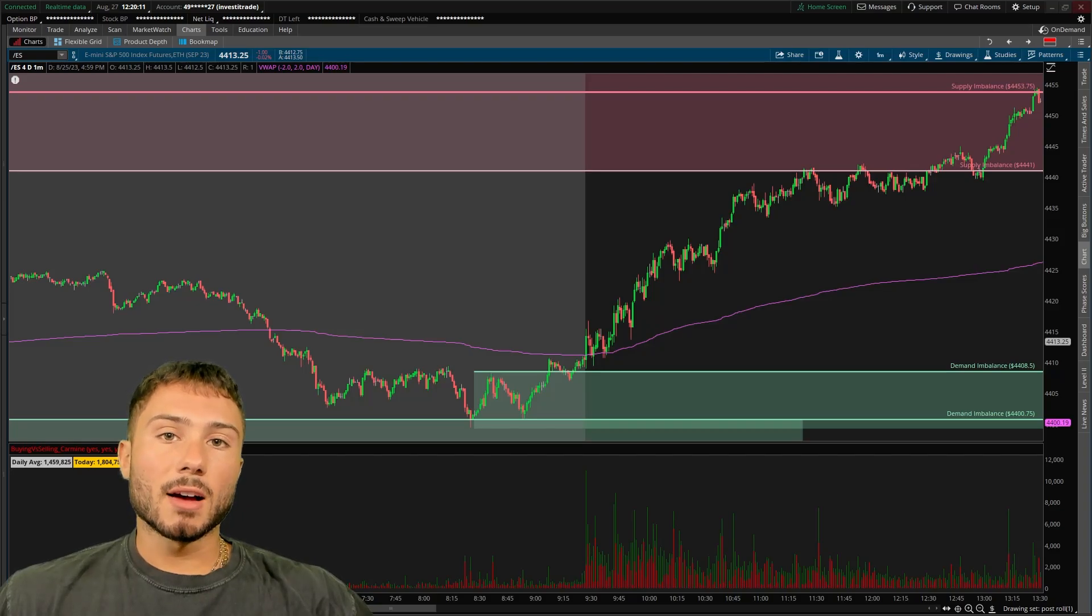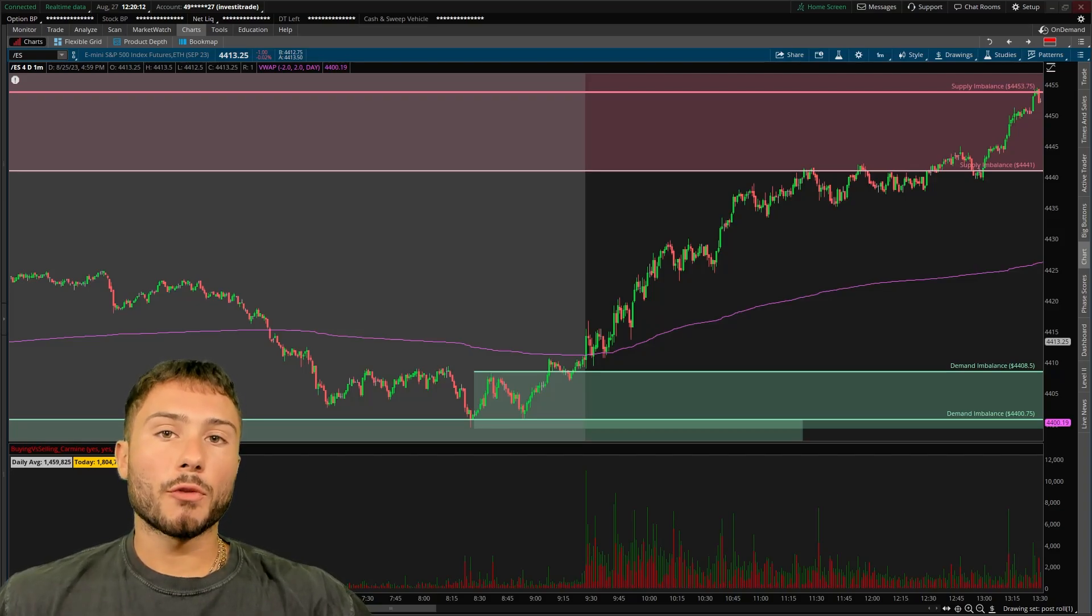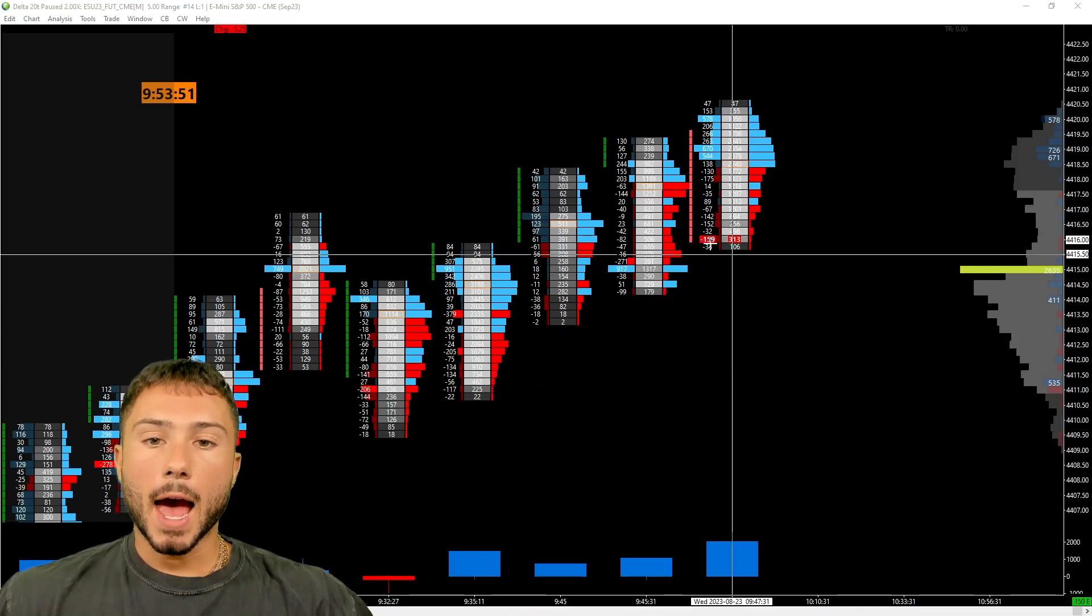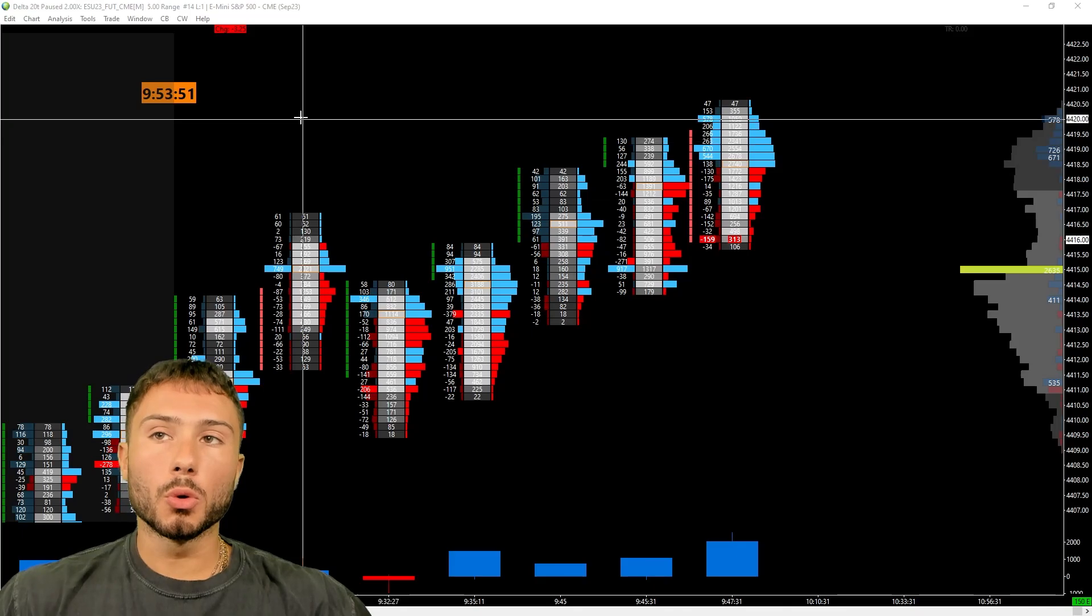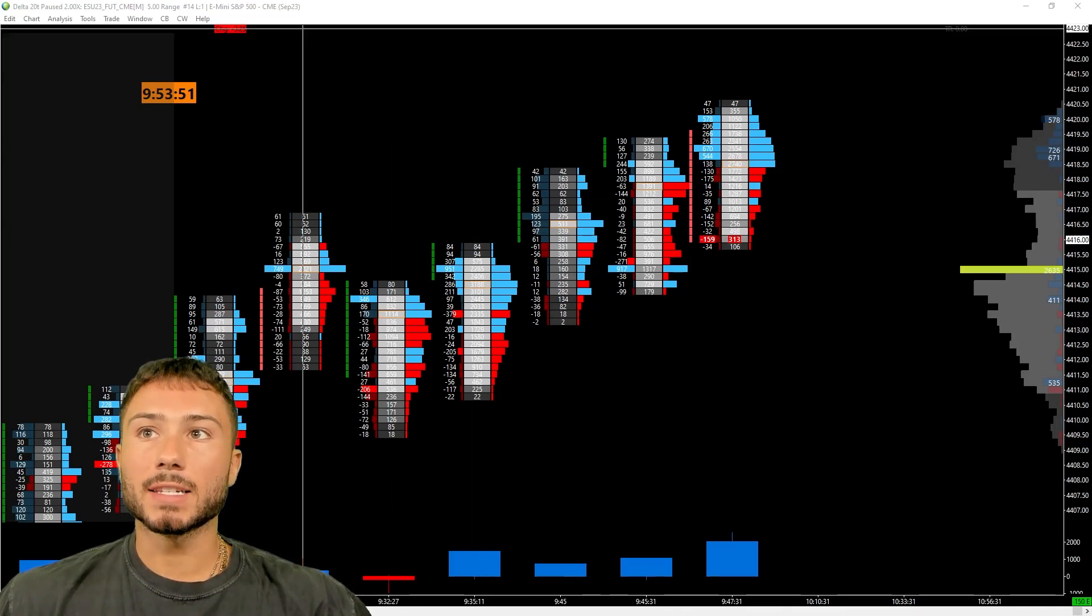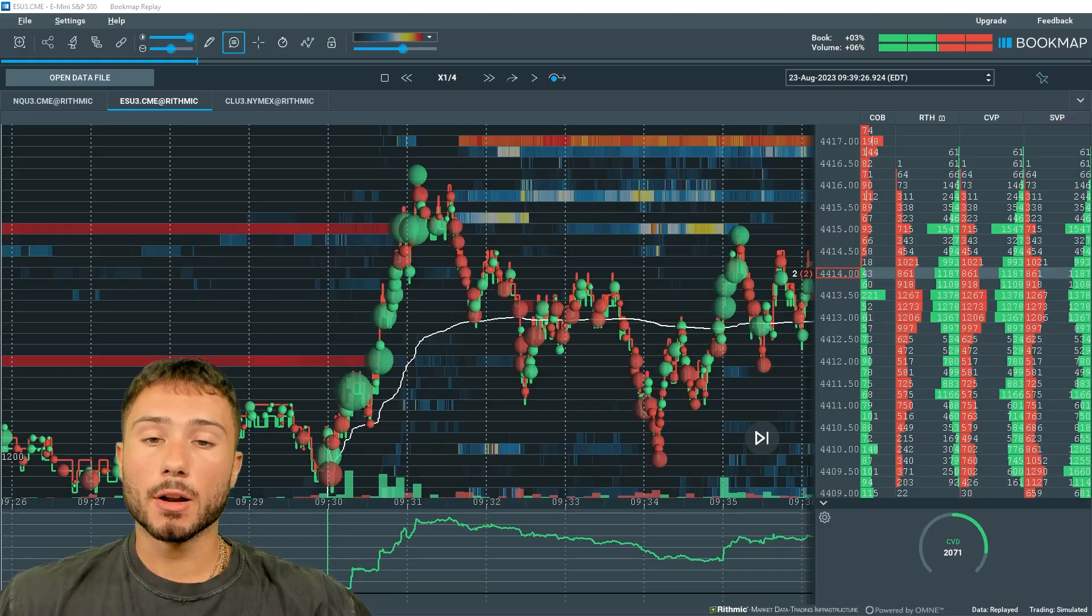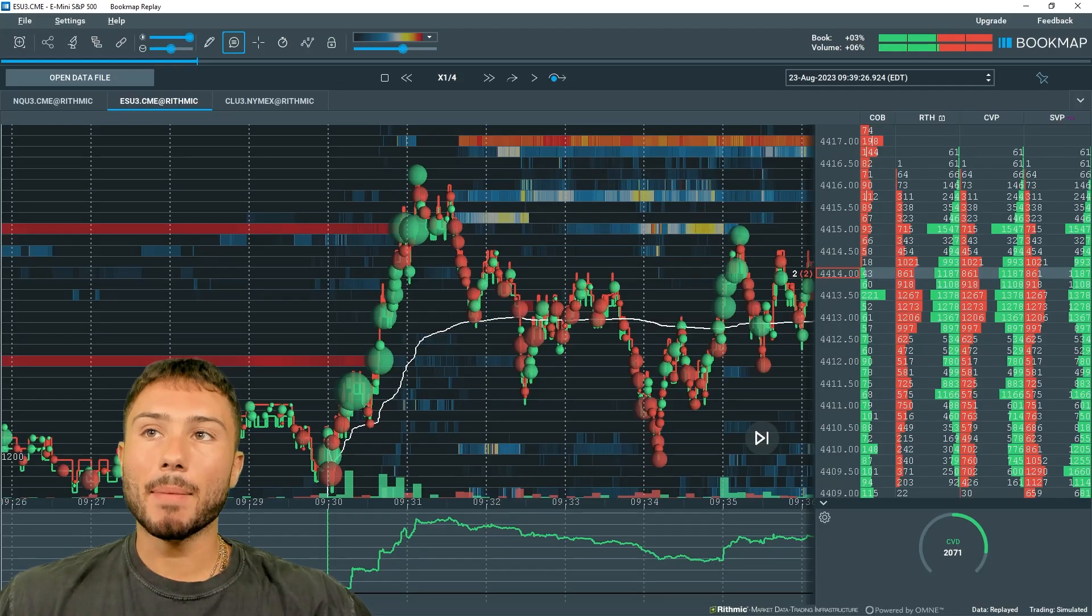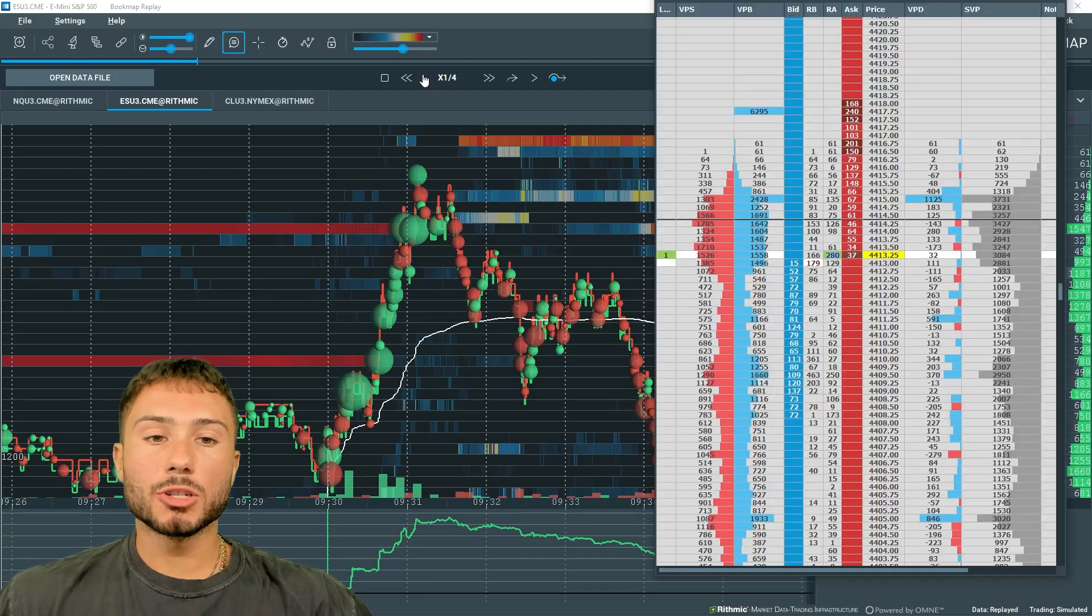In this video, I want to discuss the best order flow platforms to use and the best tools that I personally use, such as a footprint chart, such as a heat map, and also a depth of market.